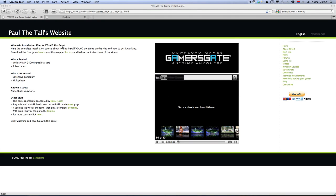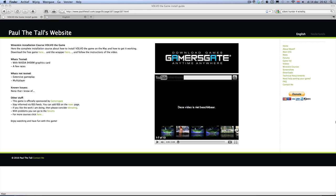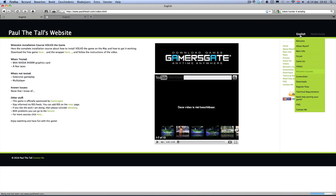Hi, I'm Politol from Politol.com and today I'm going to show you that Volvo the game works on a Mac. First of all, this is my website.